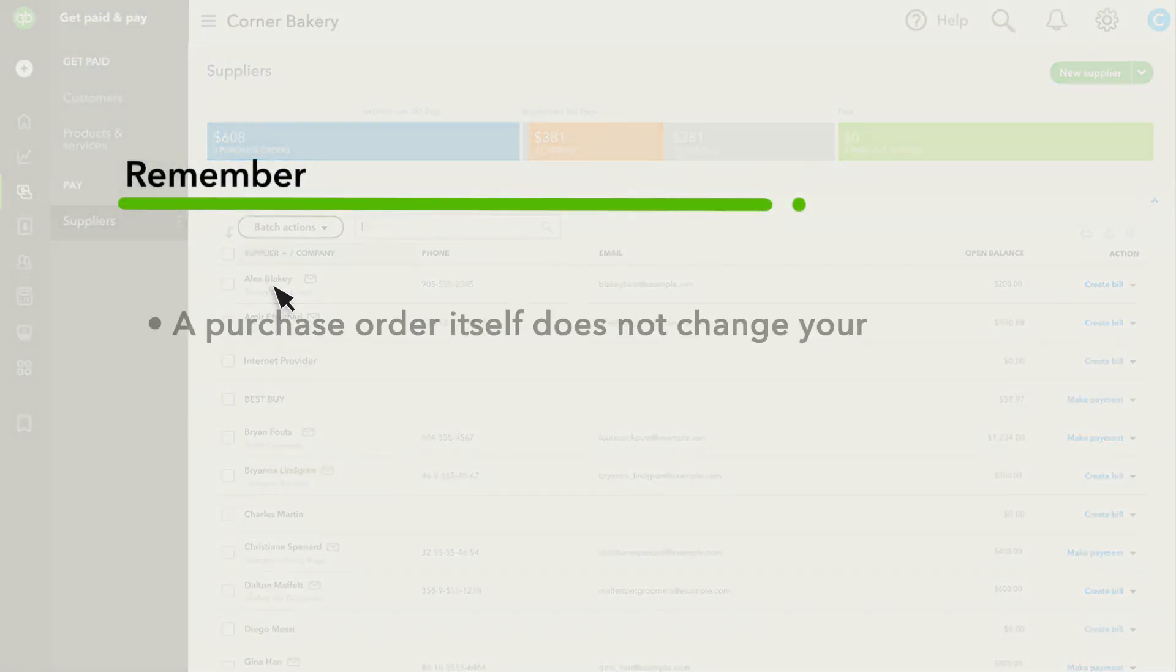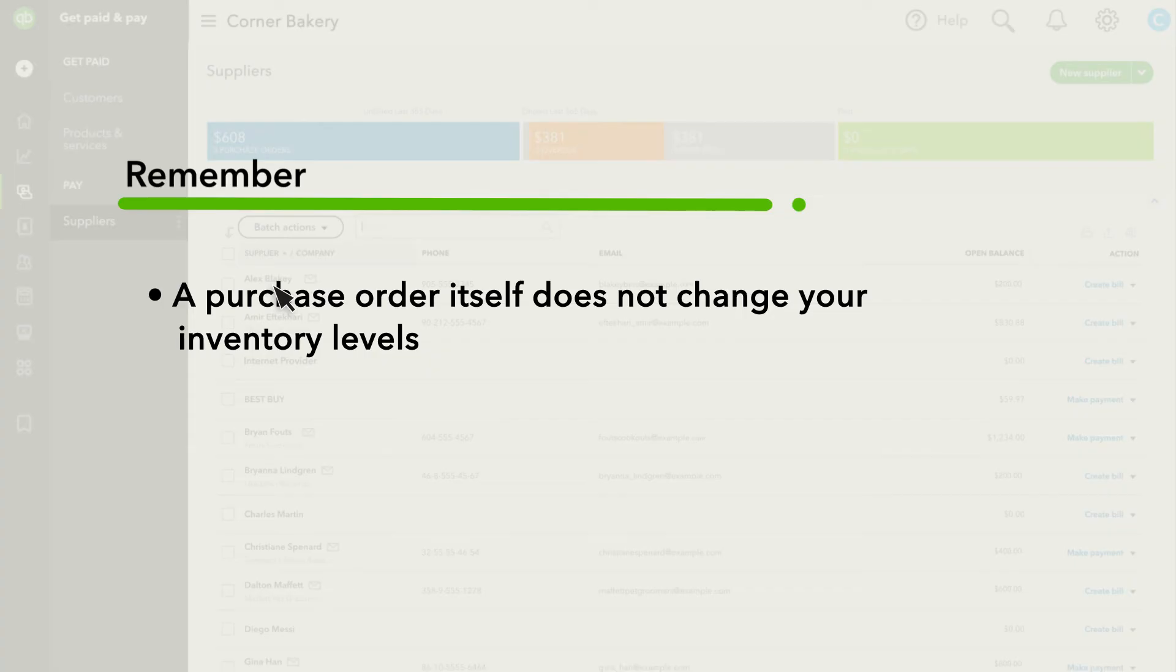A purchase order itself does not change your inventory levels, it's just an order with your supplier.